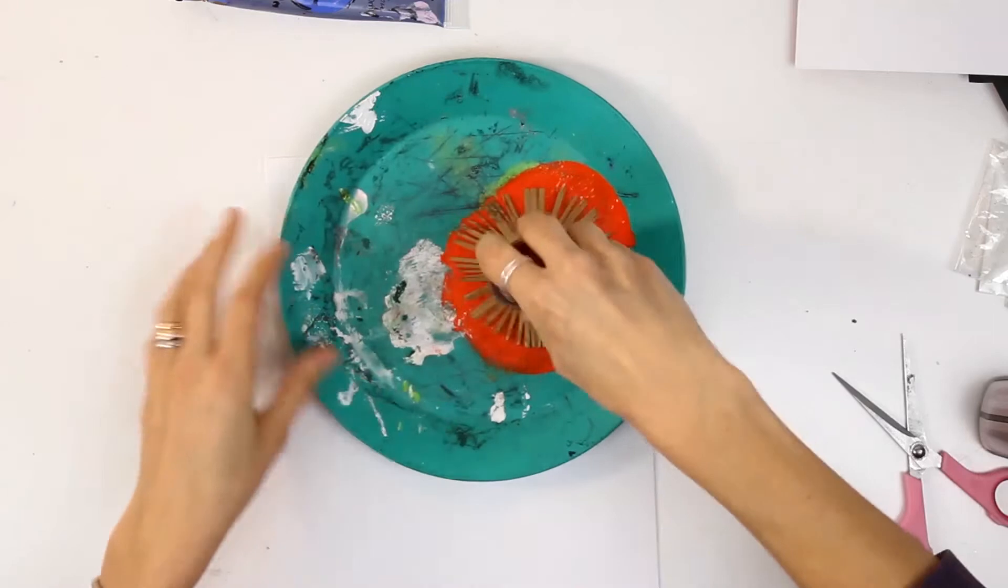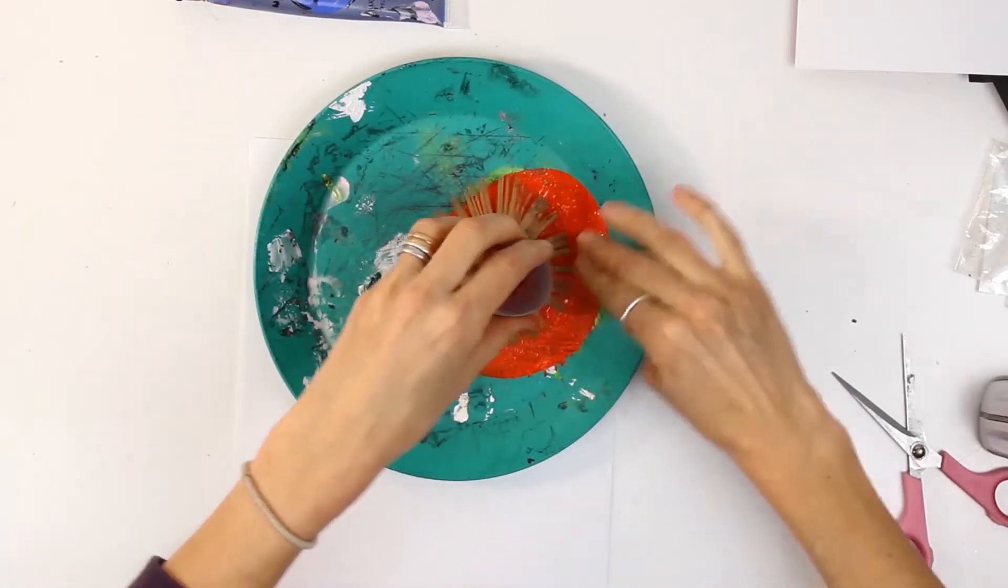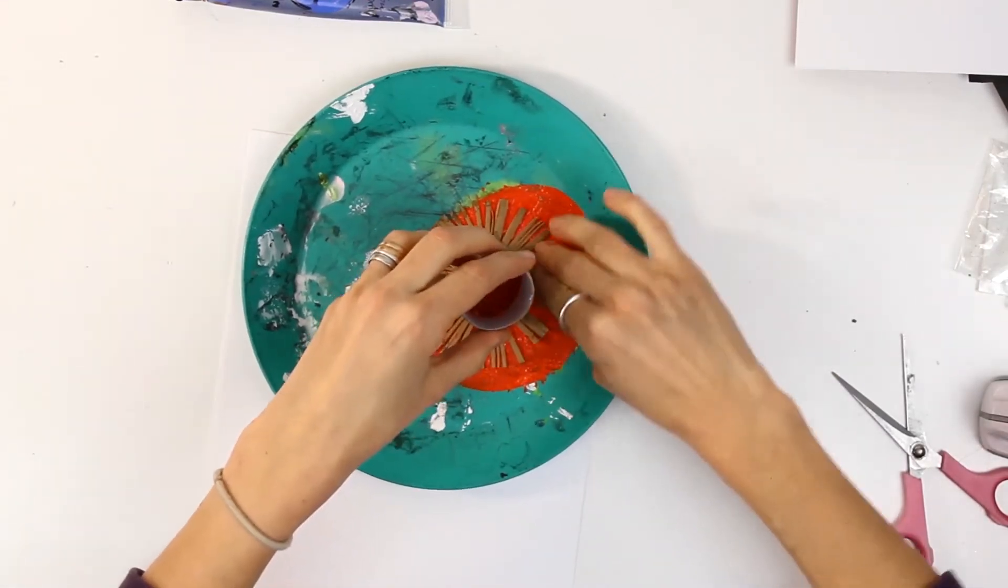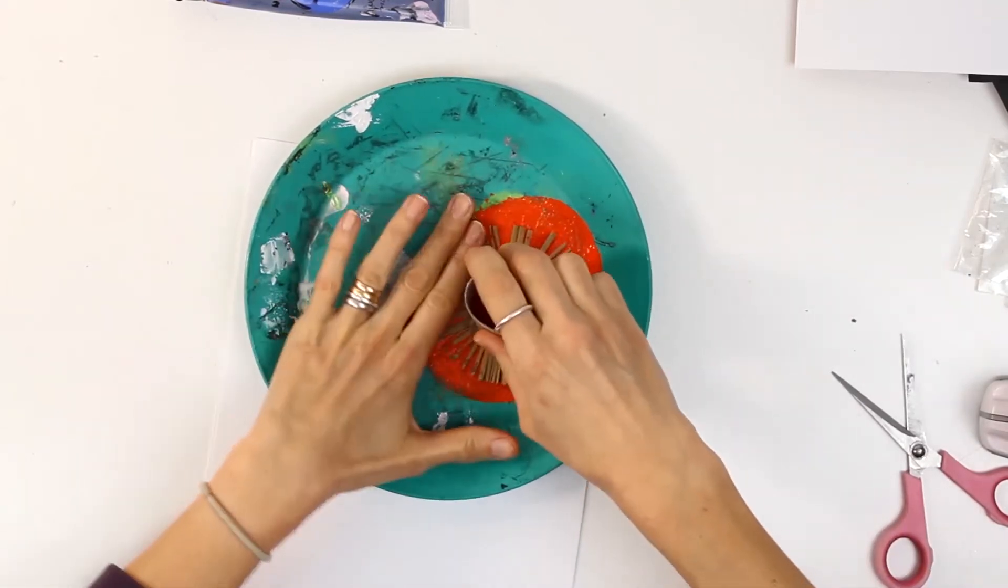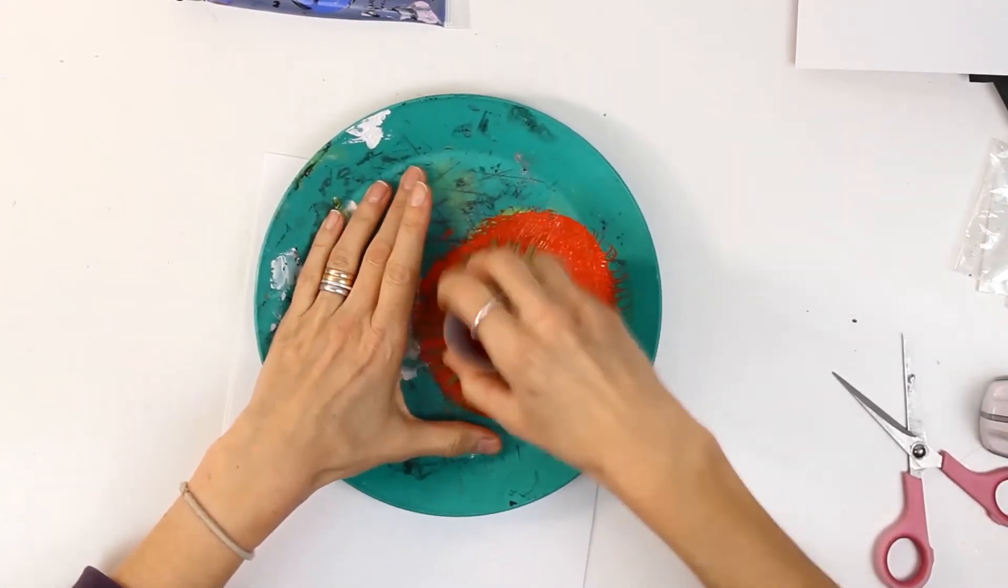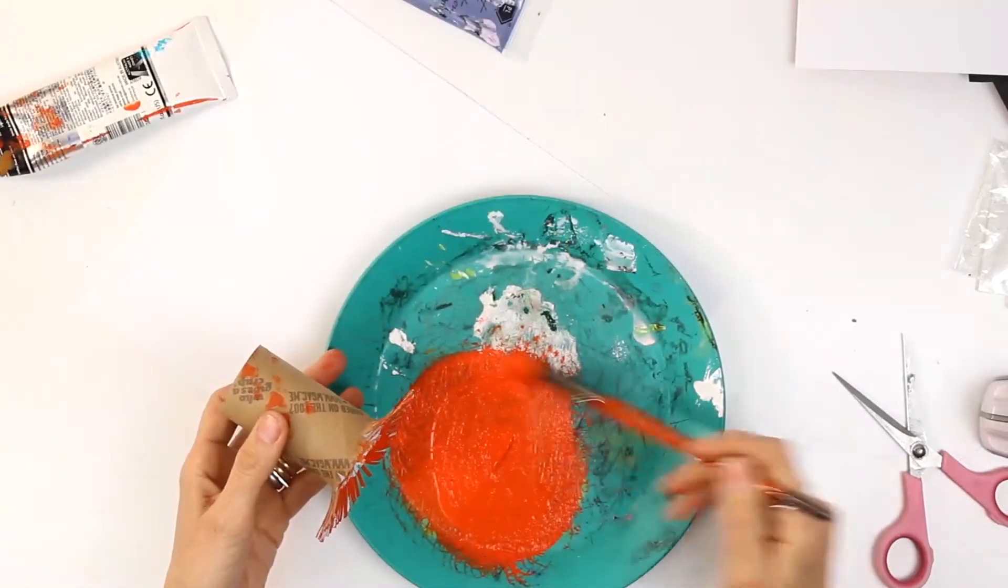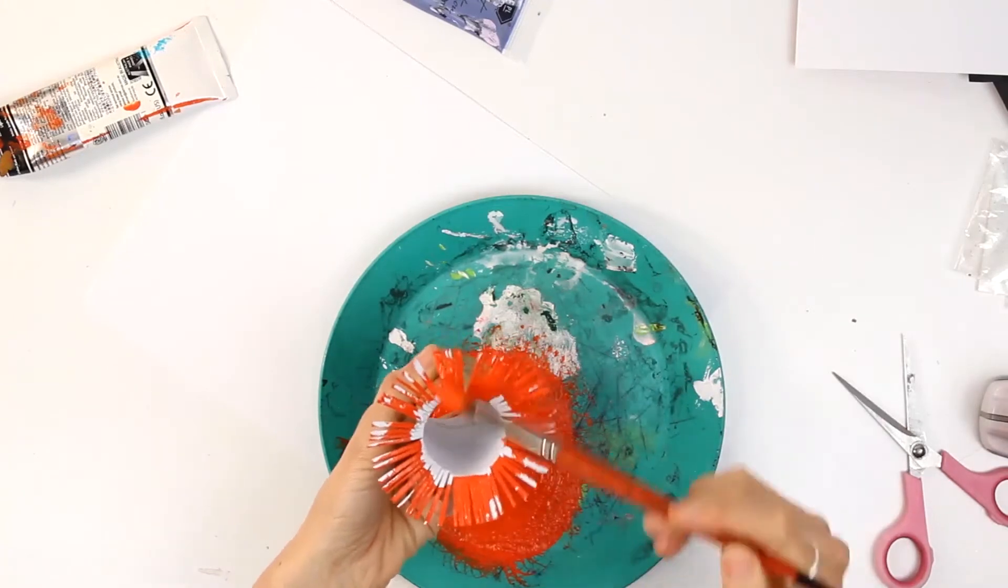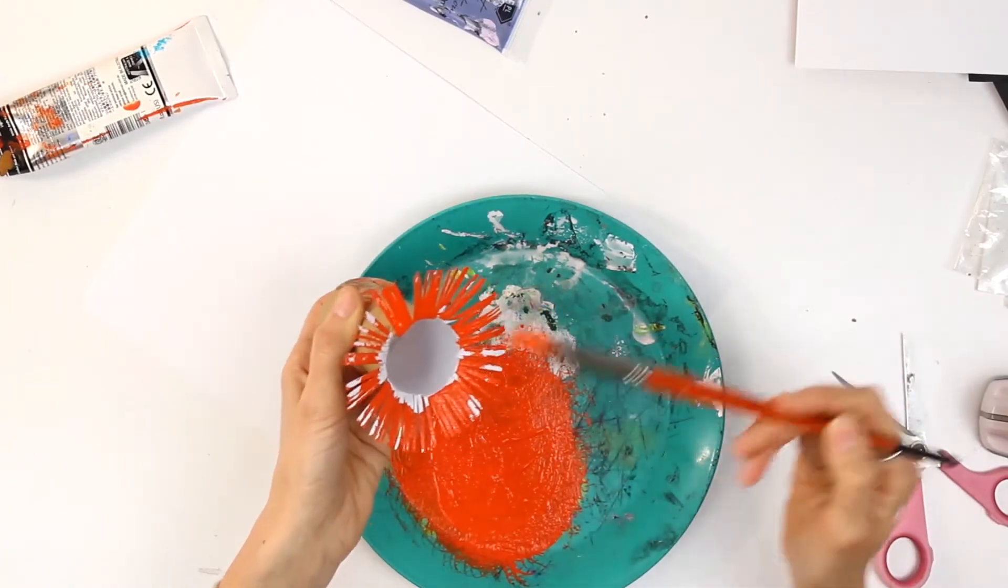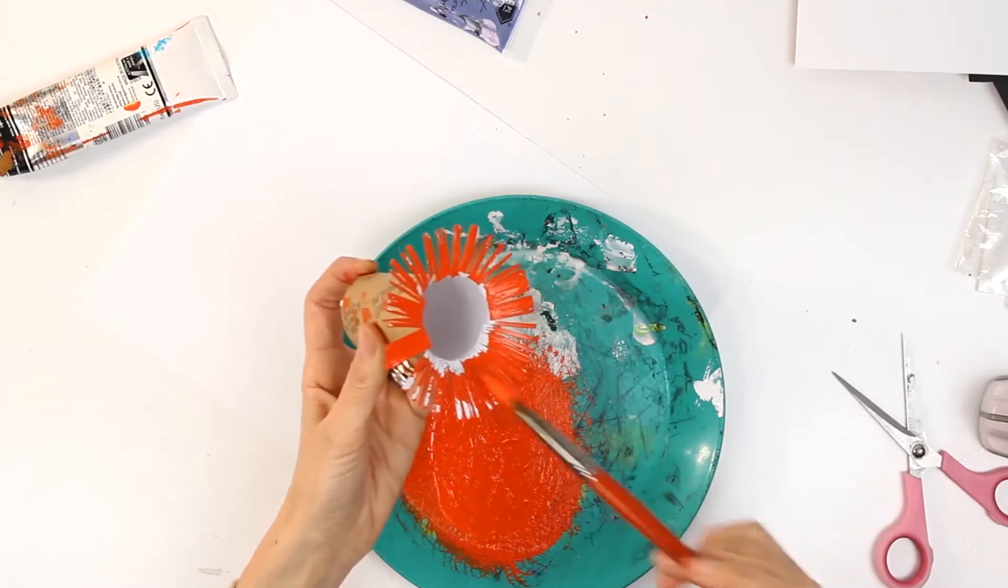Get your toilet roll and then just go around the edges. This can get a little bit messy. Just make sure that your toilet roll has picked up enough paint. You can also just dab it on like this to make it a little bit easier. You don't want too much paint.